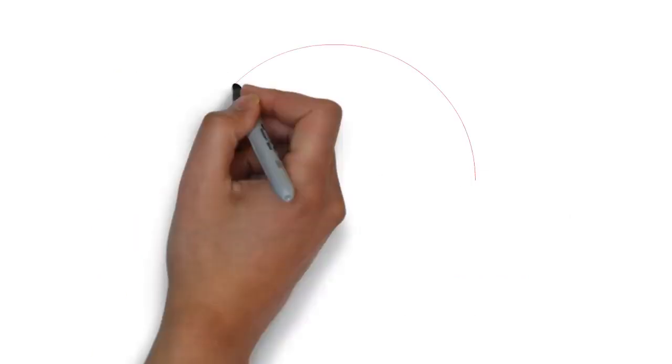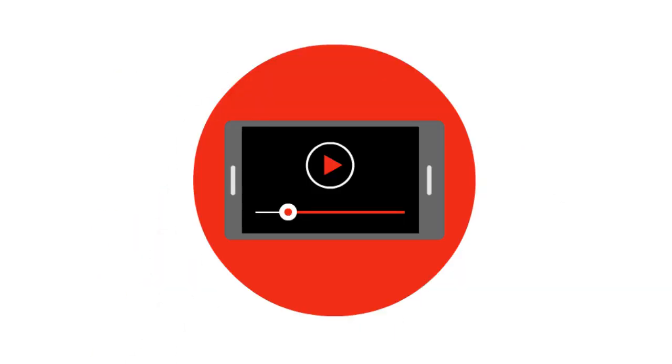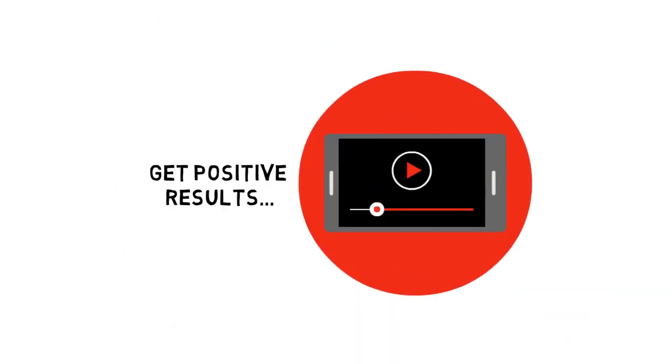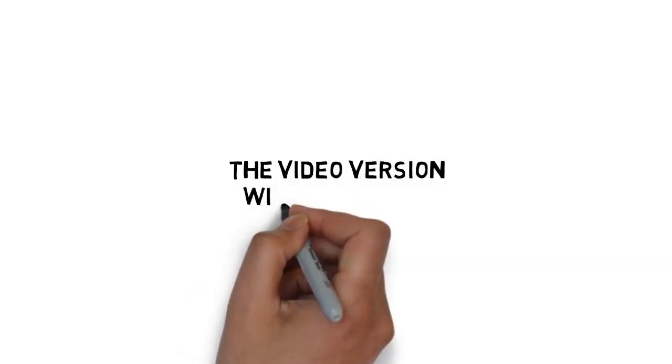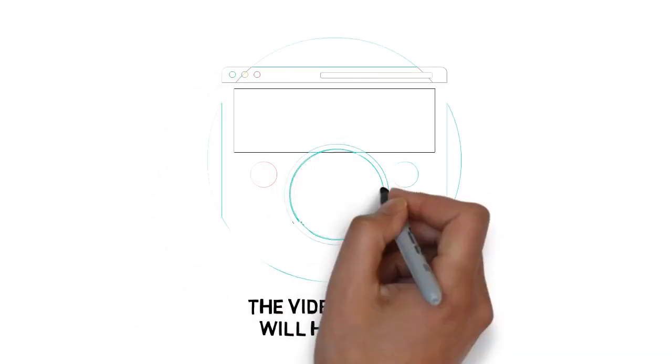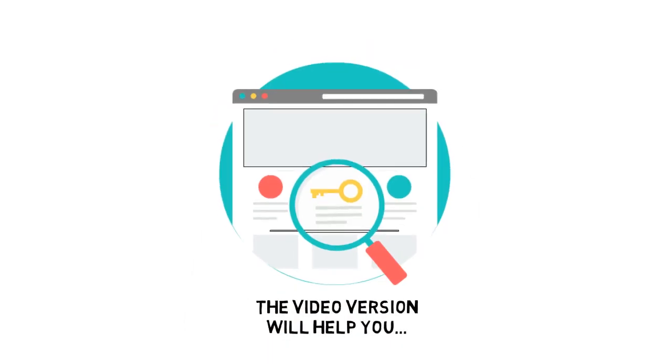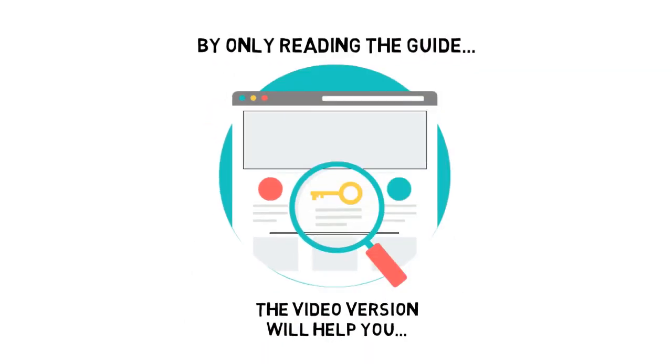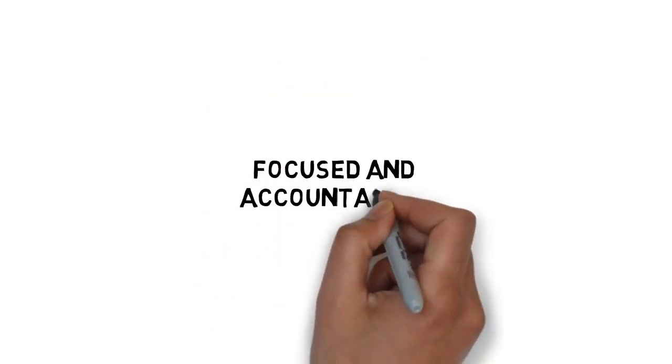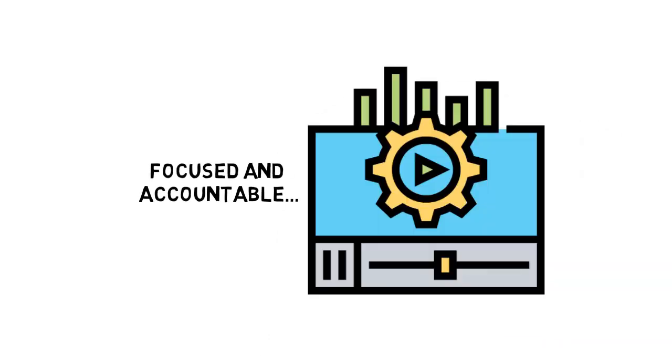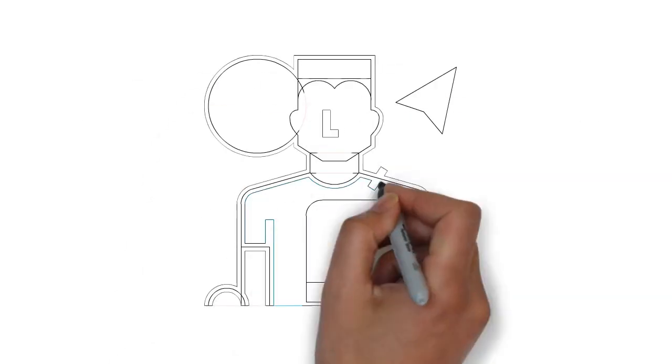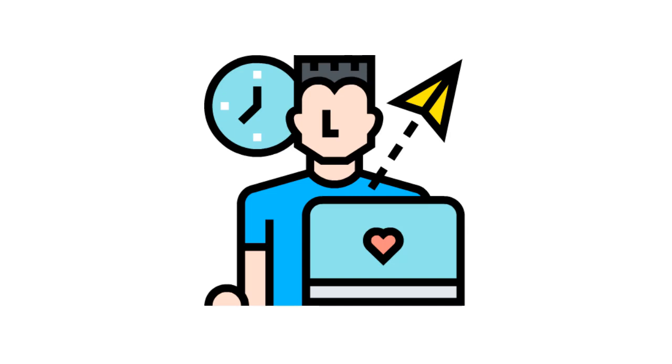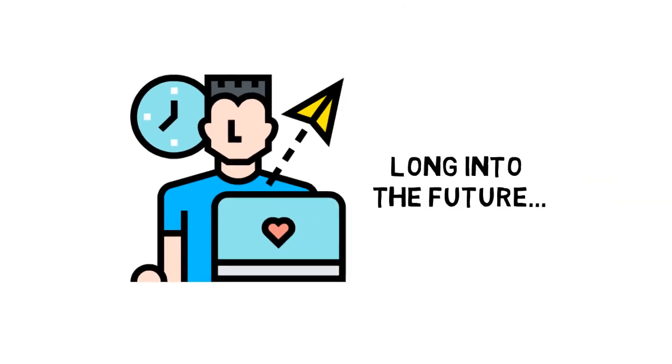For that very reason, I've put together a video version to make it easier to get positive results quickly. The video version of the guide you just purchased will help you avoid missing any important key details that you might miss by only reading the guide. Stay focused and accountable, follow through, and make sure you get ongoing results. Ensure that the work you put in now keeps on giving you benefits long into the future.